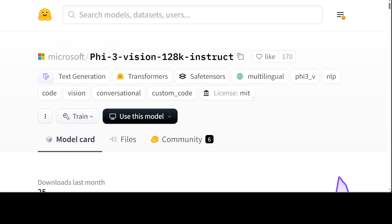Phi-3 vision is a lightweight state-of-the-art open multimodal model built upon datasets which include synthetic data and filtered publicly available websites with a focus on very high quality reasoning dense data both on text and vision. The model belongs to the Phi-3 model family and the multimodal version comes with 128k context length in tokens which it can support.